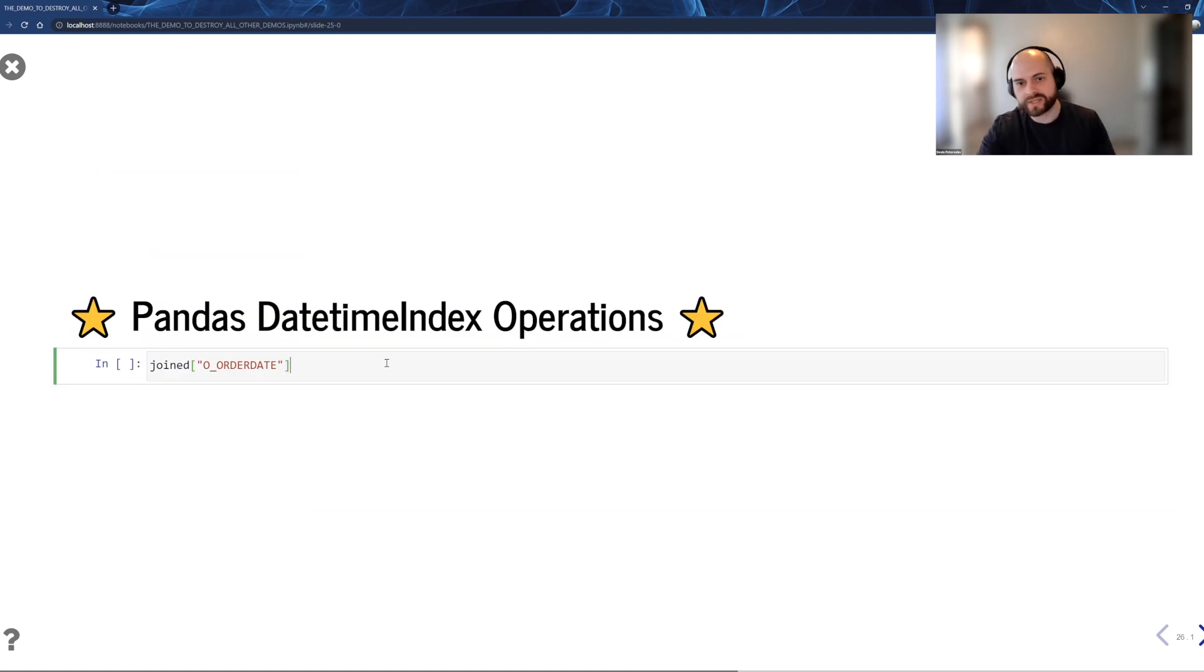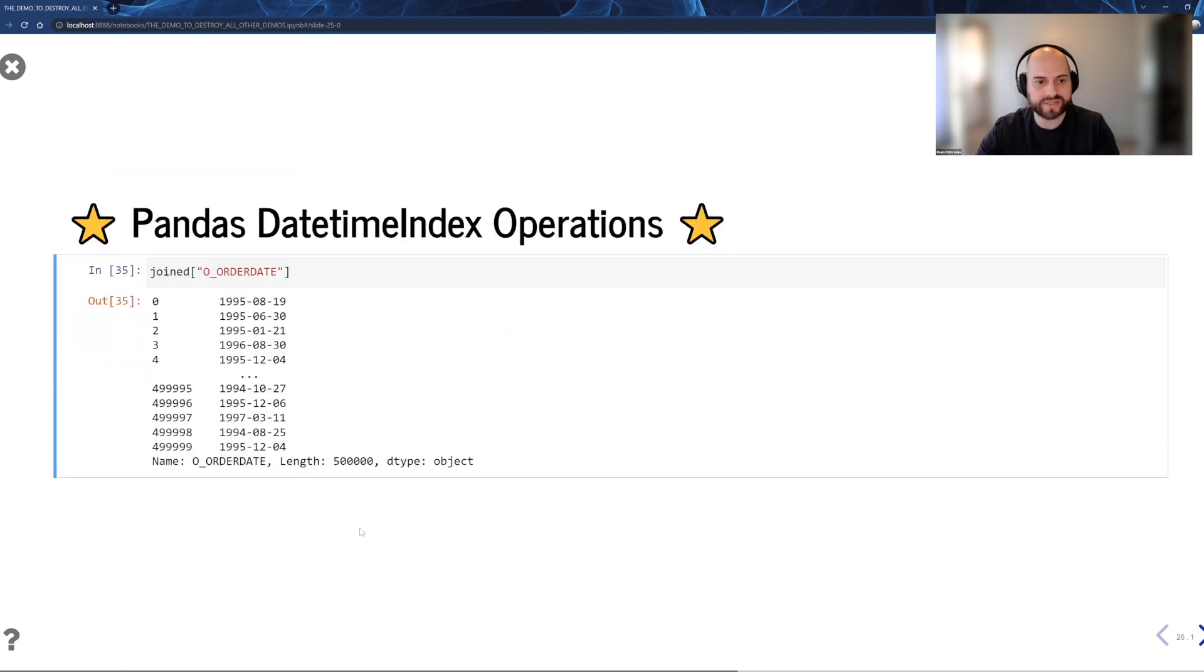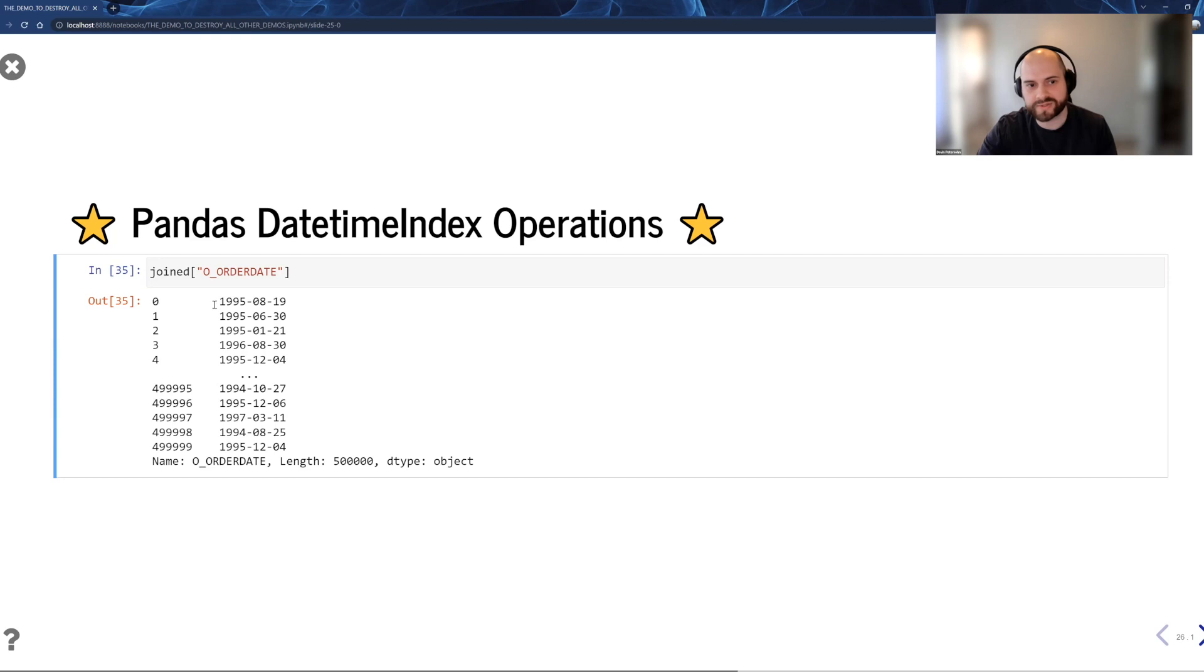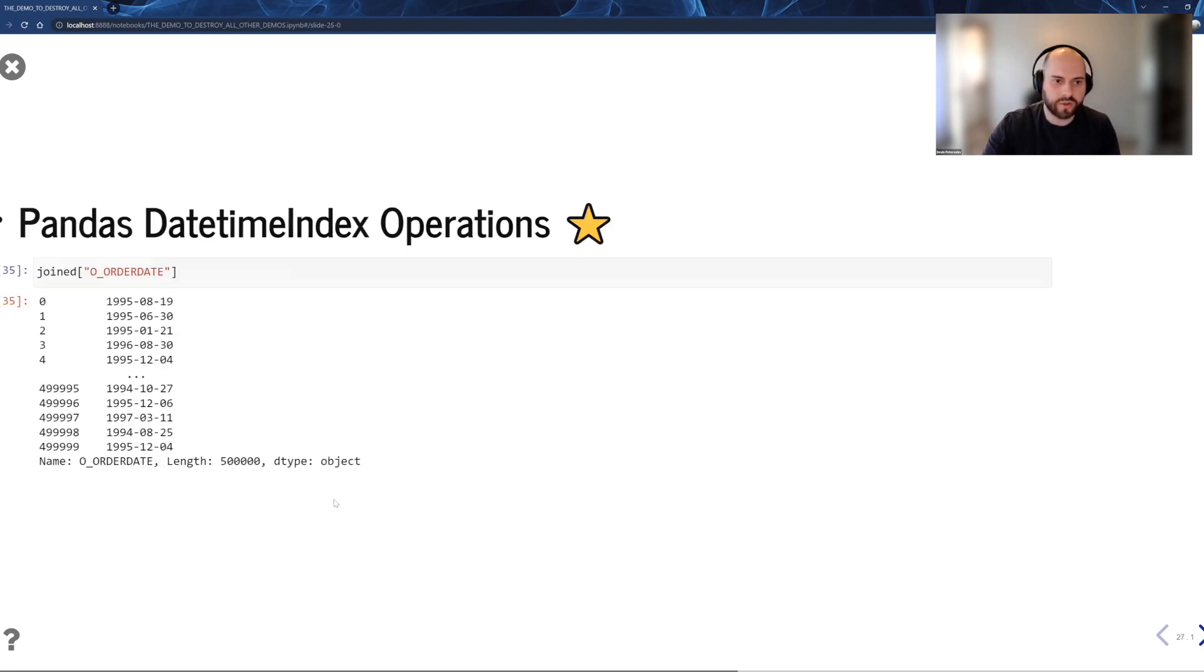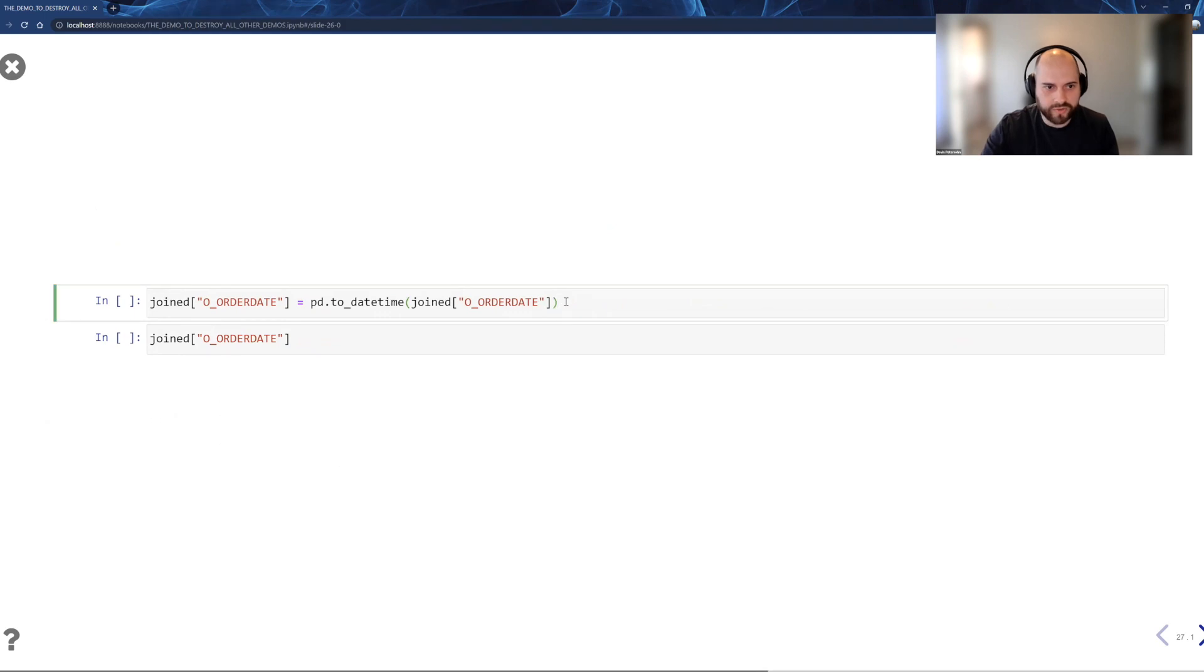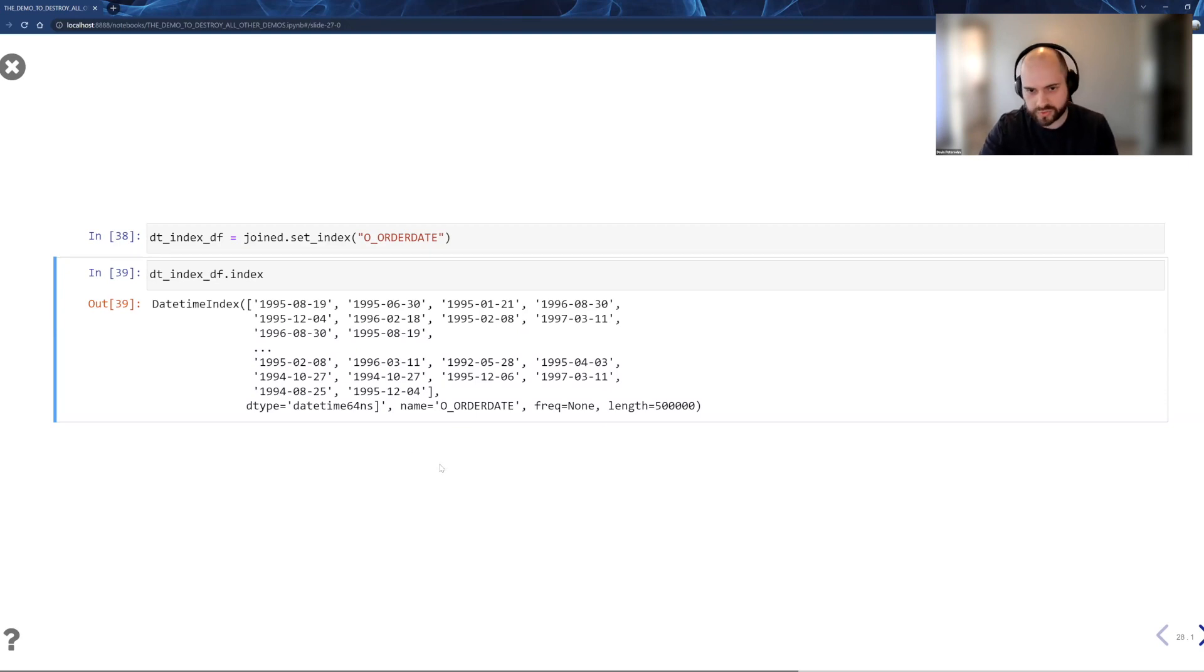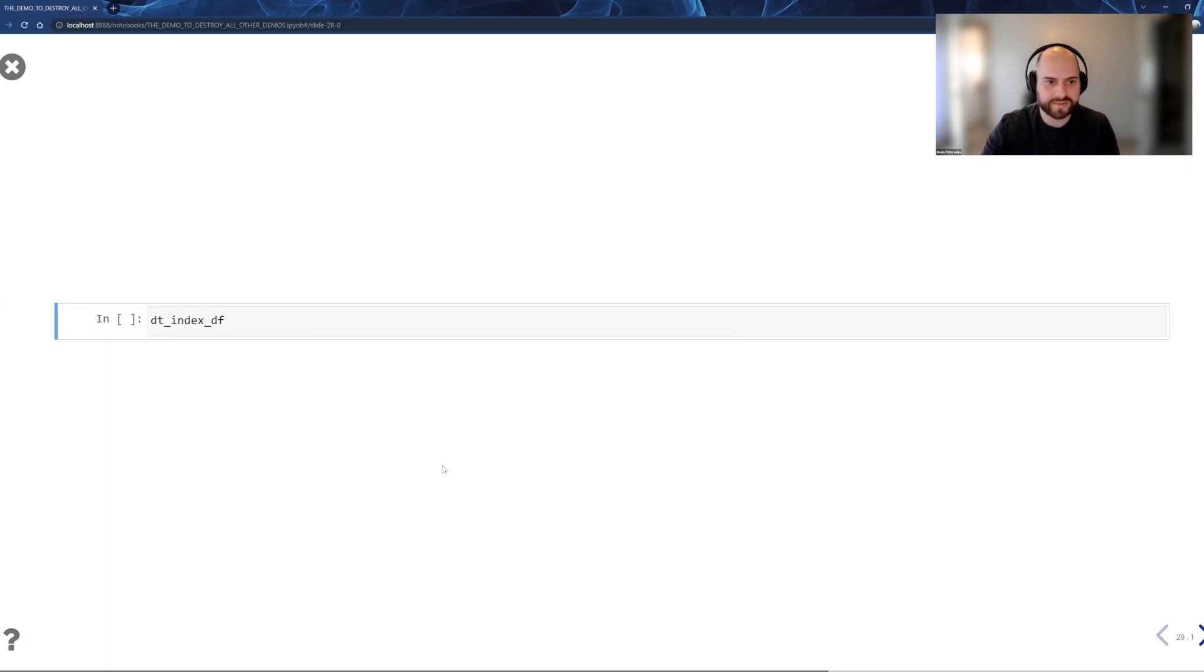So date time and date time index. So I started, I had my data that started as a CSV. As it would in Pandas, it created it as an object data type. And now my data types aren't right, right? Because I want my date to be a date time column. So just like in Pandas, I can overwrite that column with two date time. There's like no visible difference to how you would interact with this, even if you just want to look at the dates.